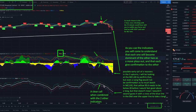We can see this white line curling downwards. We can see the blue line crossing the white line. At that point we can also see this one going downwards, and we can see this short flag over there. So that's a triple confirmation of a short also in the 1-hour. If you start to use these indicators, you will come to understand that each one will become dominant of the other two as a move plays out.